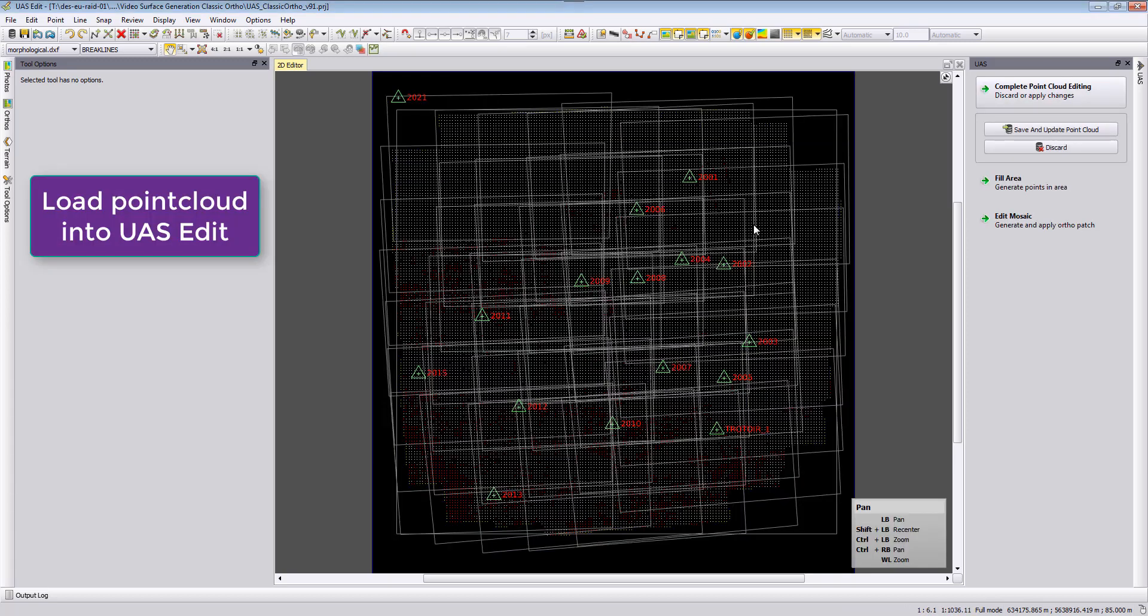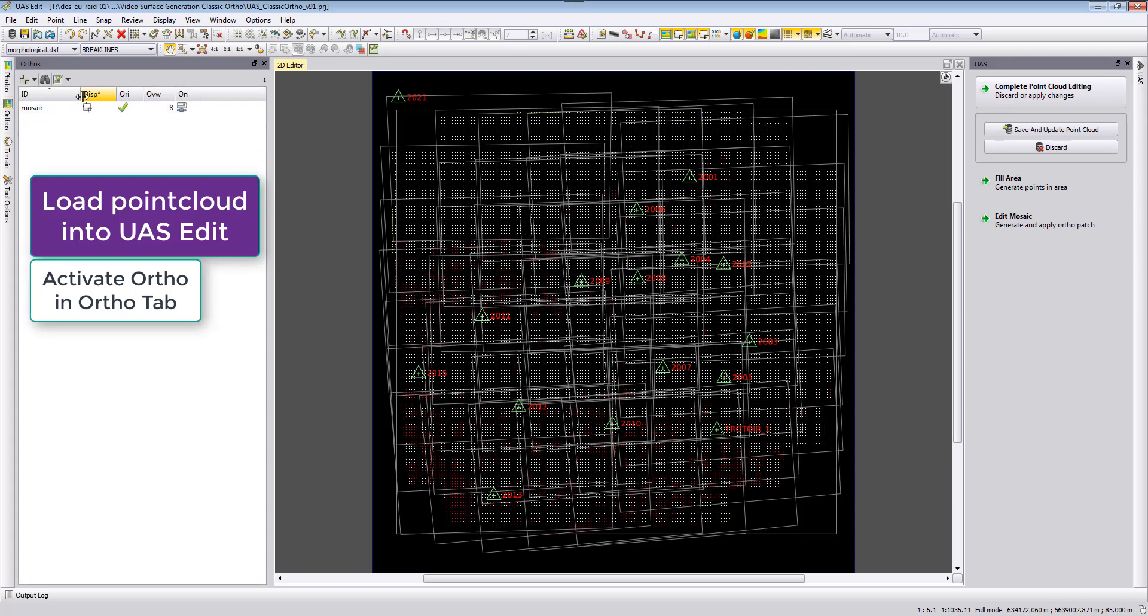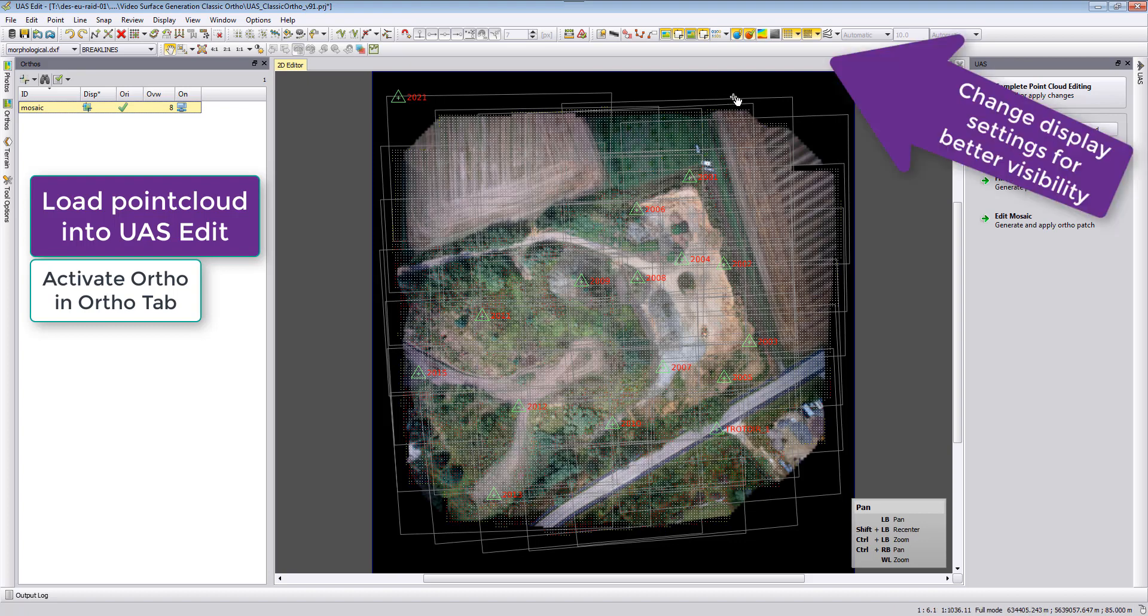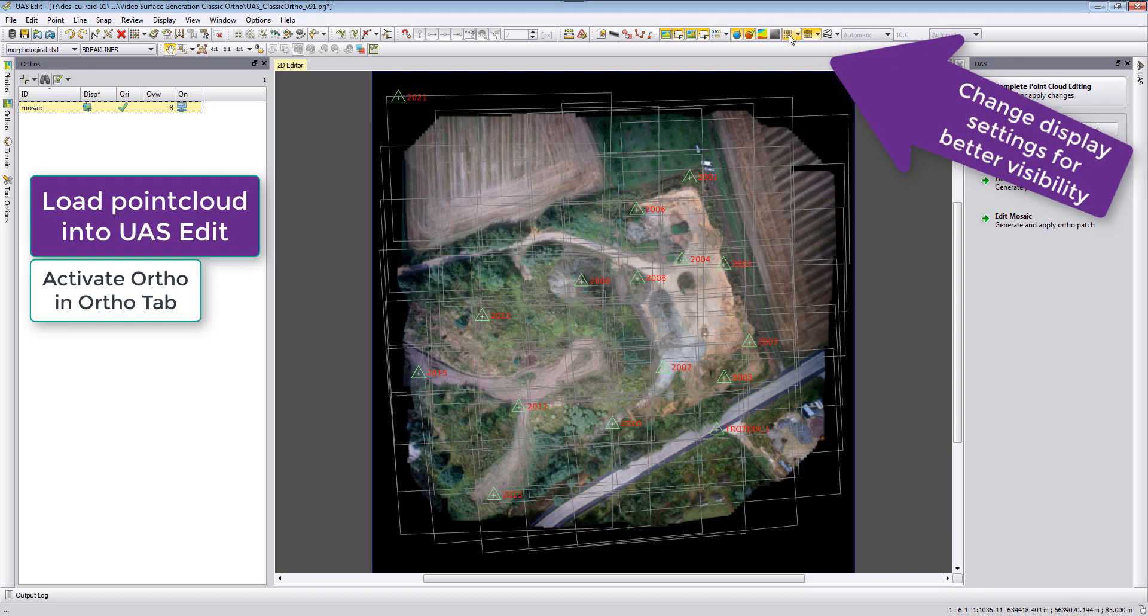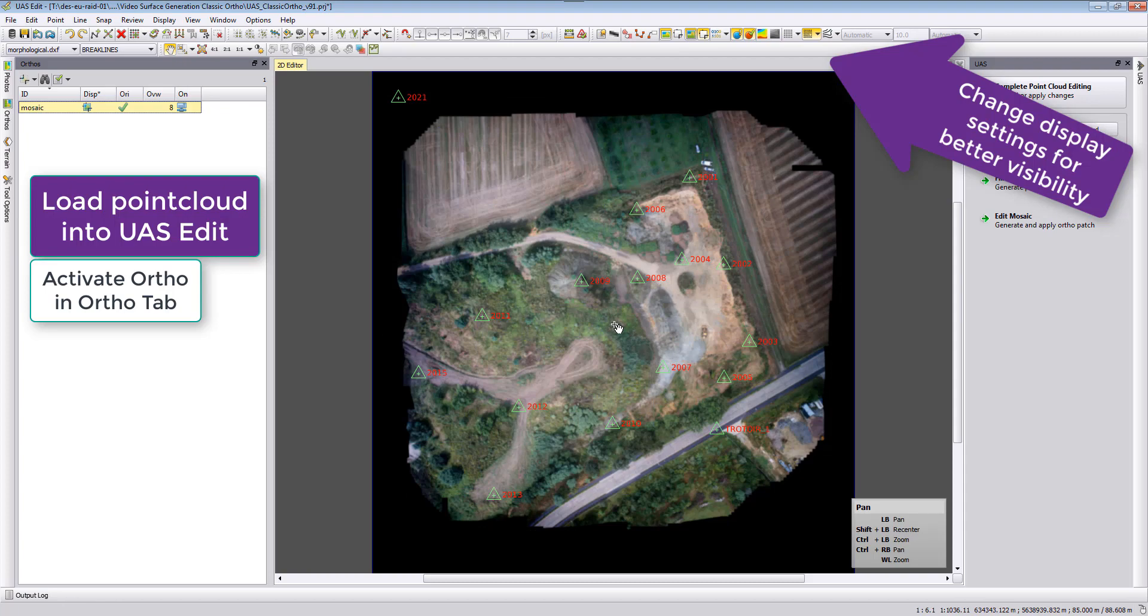We can load again our digital terrain model. When we load the digital terrain model we can see now in the ortho tab that the mosaic was automatically placed into our project file. We can double click here the display icon and then we can remove the points if we want and also the footprints, and then we just see our mosaic.